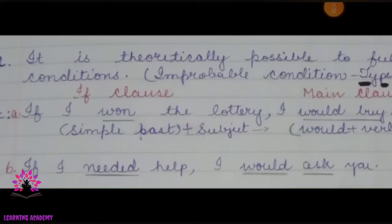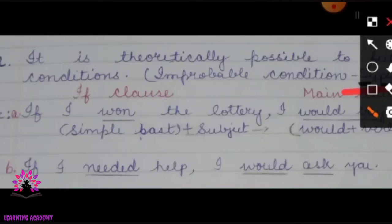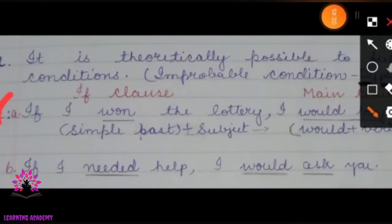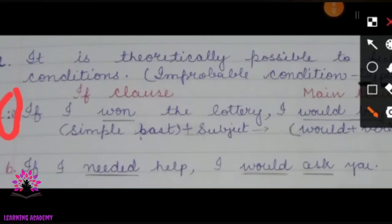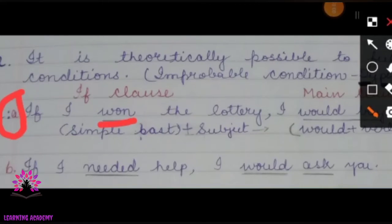Type 2: it is theoretically possible to fulfill the condition, but it is improbable — not real. Example A: 'If I won the lottery, I would buy a car.' In the if-clause, 'won' is in the simple past tense, and in the main clause, 'would buy' is in the conditional tense.